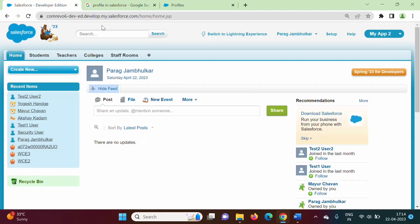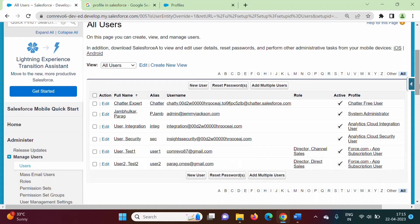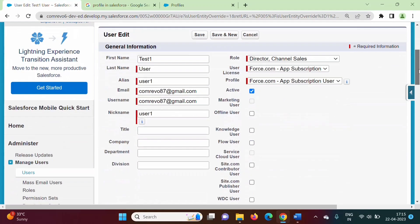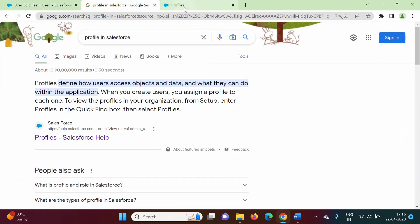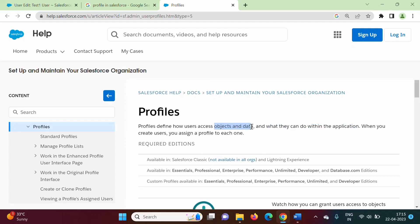In Salesforce, when we create any user, in Setup, if we search users, when we create any user, we have to mention profile. For example, for this user, we have to mention profile — we are mentioning profile here. On the Salesforce official website, it is mentioned: profiles define how users access objects and data. By profile, we can define how users can access objects and data, and what they can do within the application. So, profile decides what users can do in that application, and how they can access objects and data. All those things are defined by the profile.